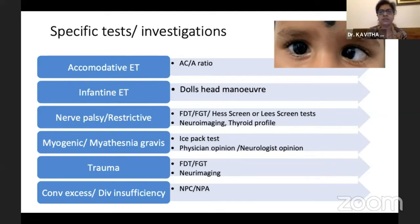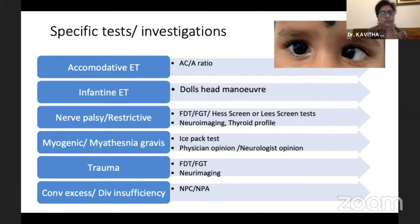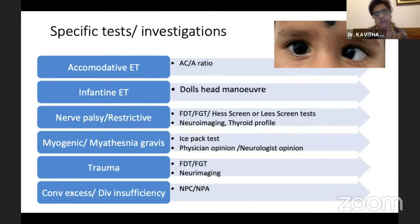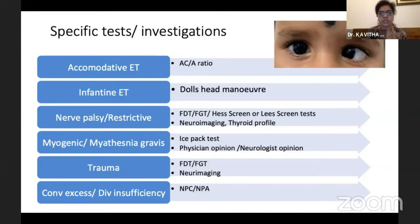For accommodative ET, we have to analyze the AC/A ratio — that is, accommodation convergence over accommodation. For infantile ET, we look for the doll's head maneuver to understand how abduction is and whether it is a nerve palsy or a comitant squint. For nerve palsies and restrictive strabismus, look for forced duction test, forced generation test, least screen, neuroimaging — very important — and endocrine profile.